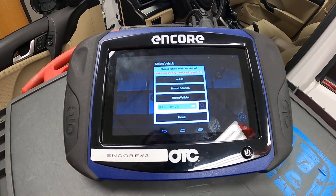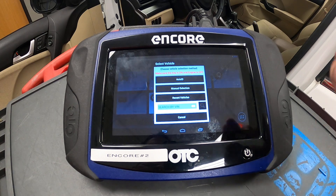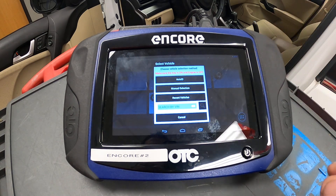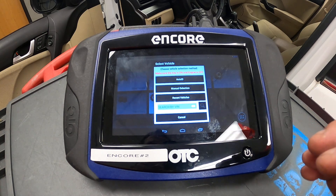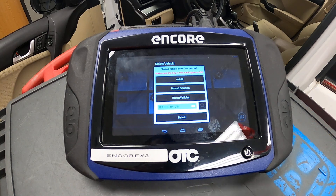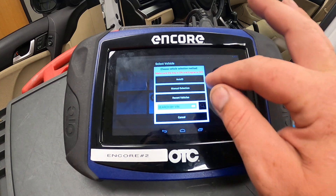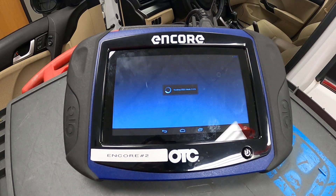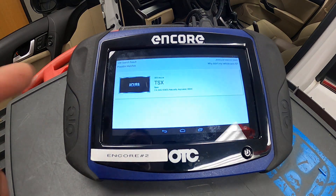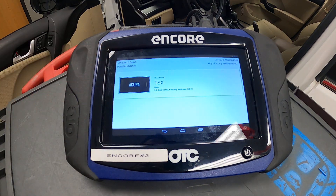This time we're going to go into vehicle-specific. It asks me to auto-identify the car or do a manual selection. You also have a recent vehicles tab — if this was your own scan tool used regularly, you may be able to quickly identify vehicles you've already worked on. I'm going to go auto ID and it should find the VIN number. Acura TSX 2013 — it automatically figured out this vehicle.